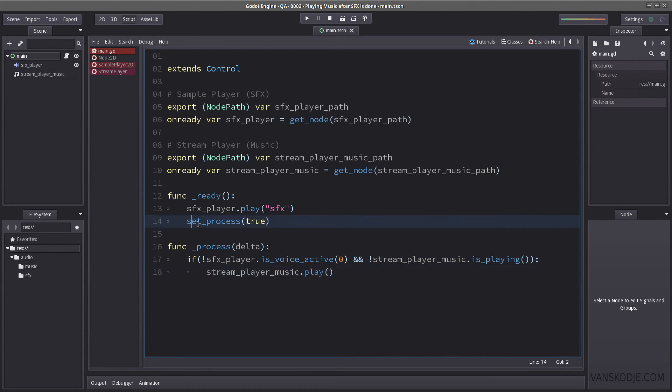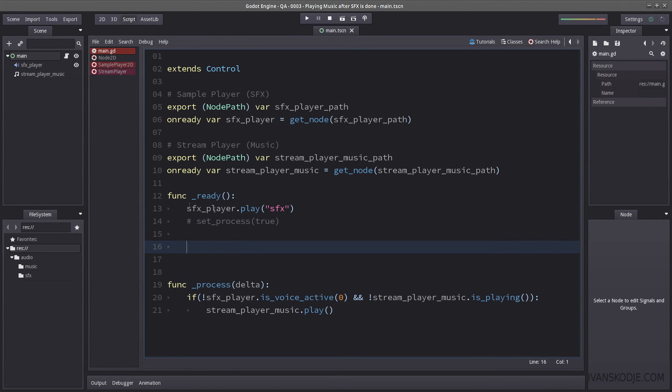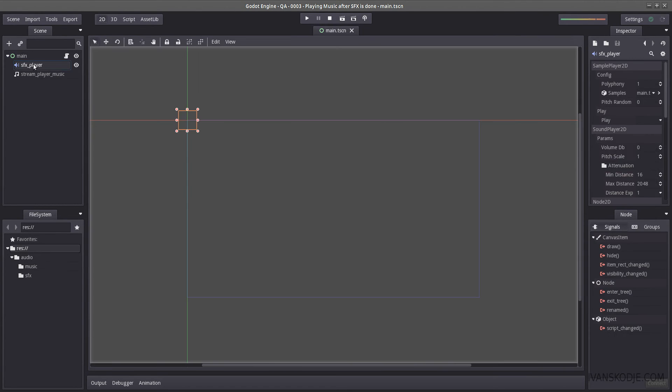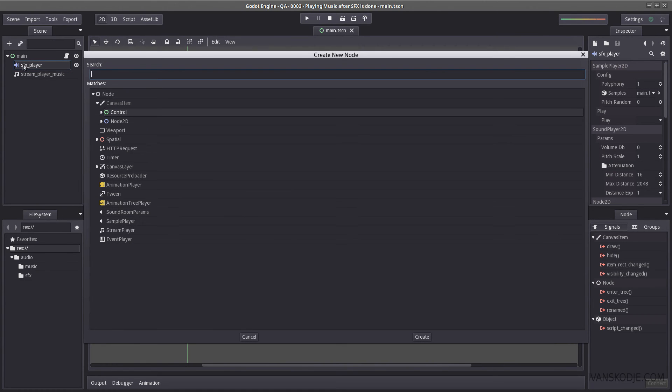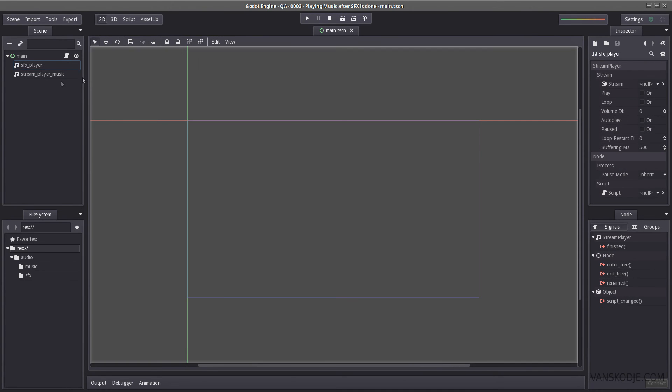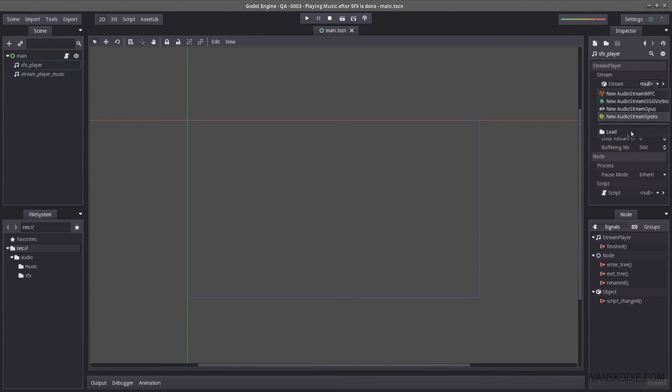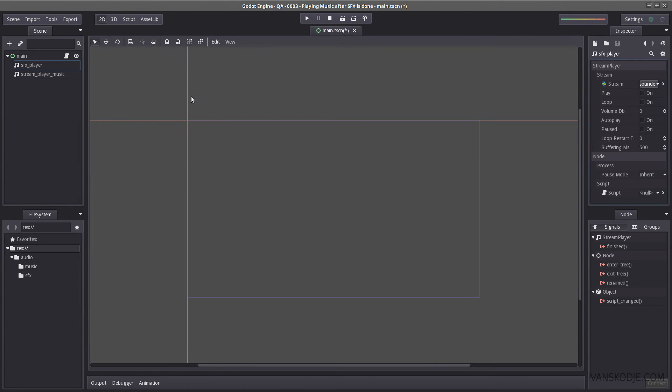Another way, so it's got on comments as process here, is to change the type. If you absolutely have to use a sample player, you cannot use this method. This is just simply by changing the method from a sample player to a stream player. And then you have to create an OGG or NPC or any other supported format for the sound effect, which I have done ahead of time here.